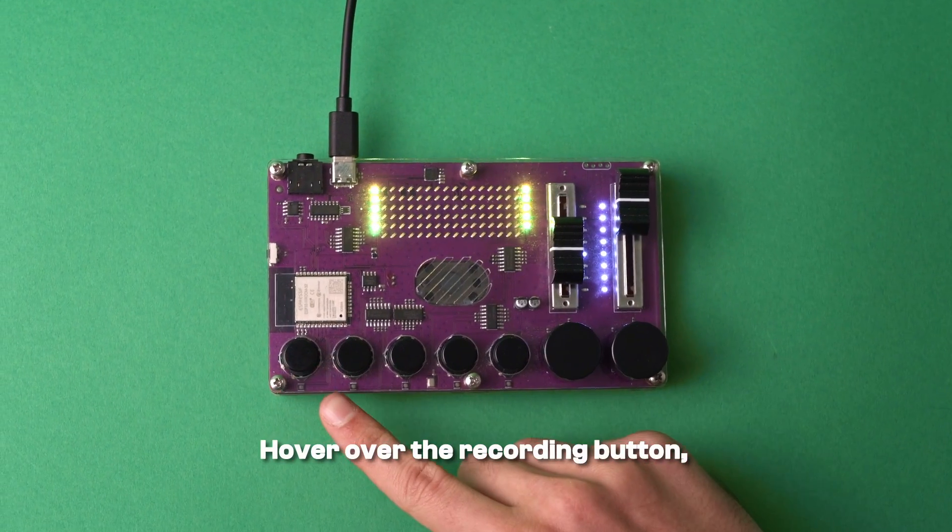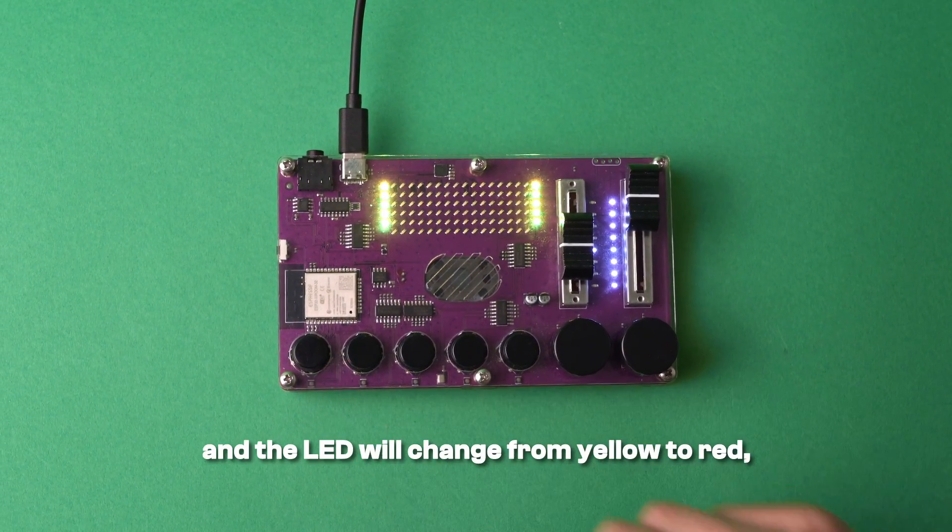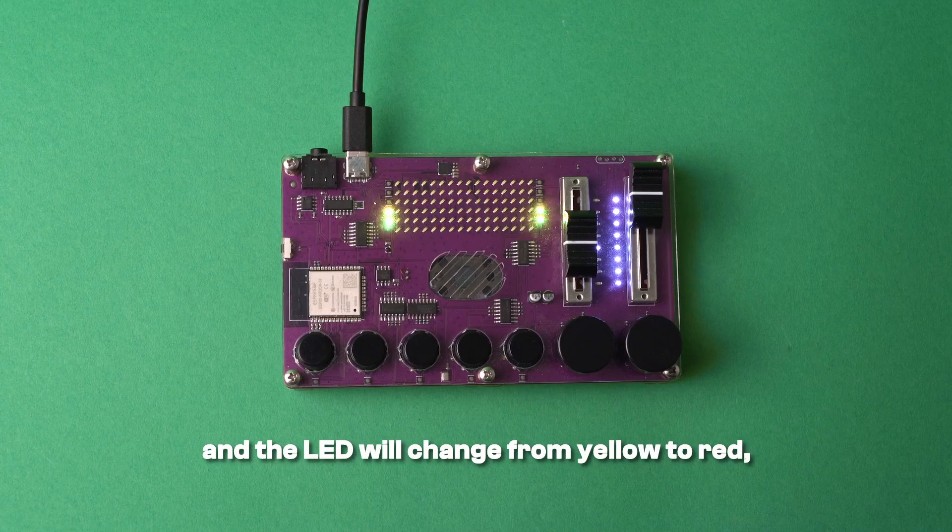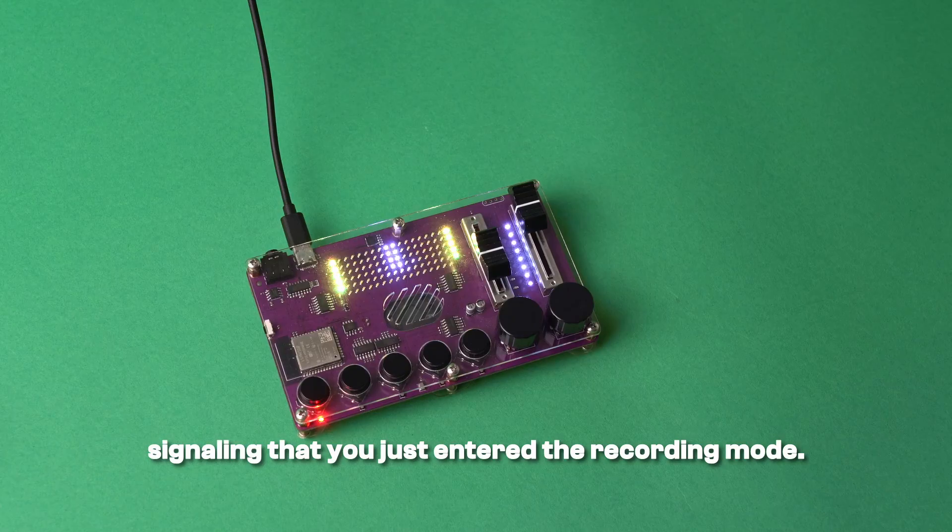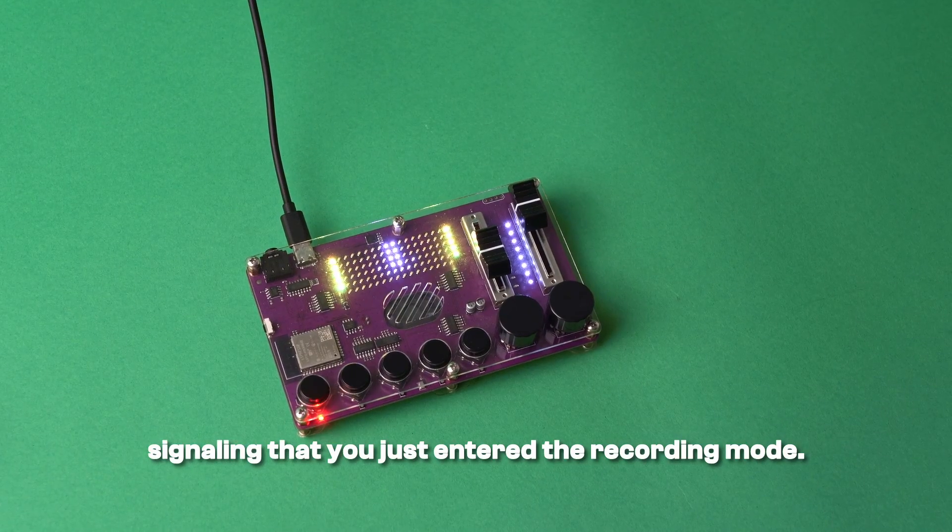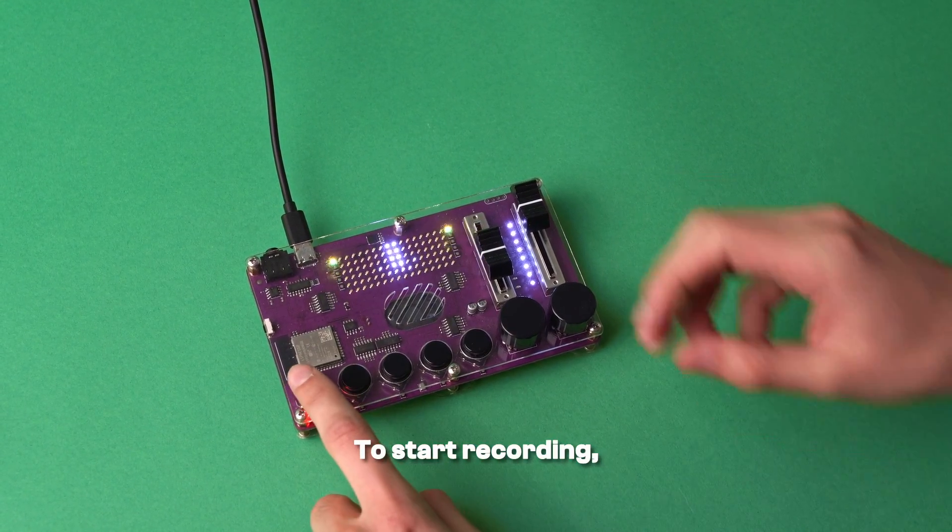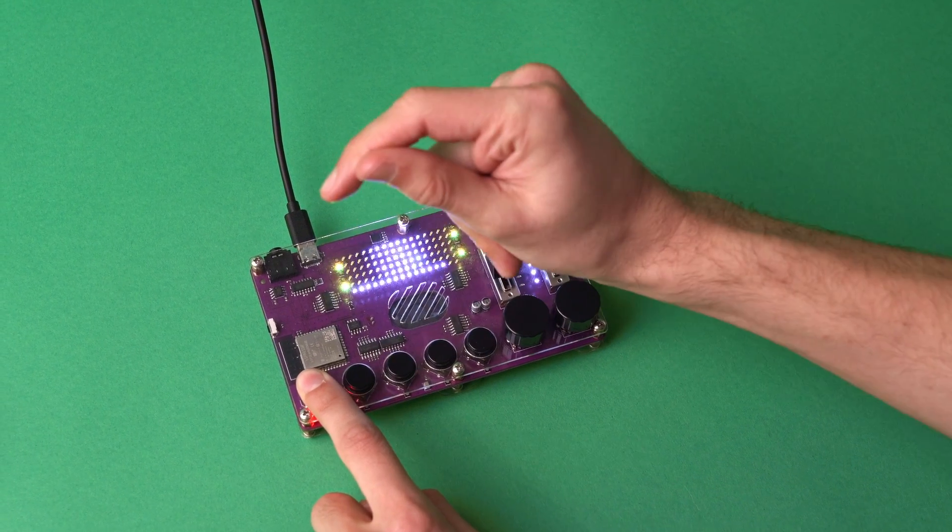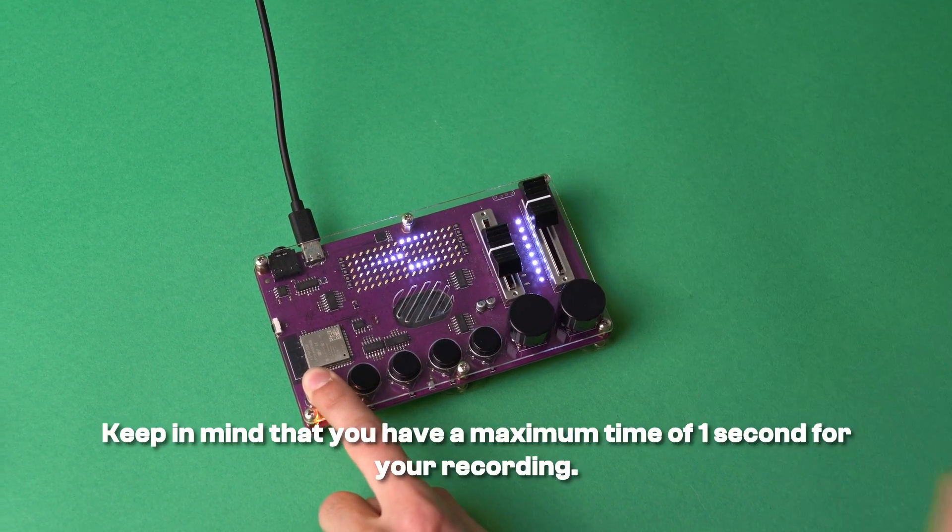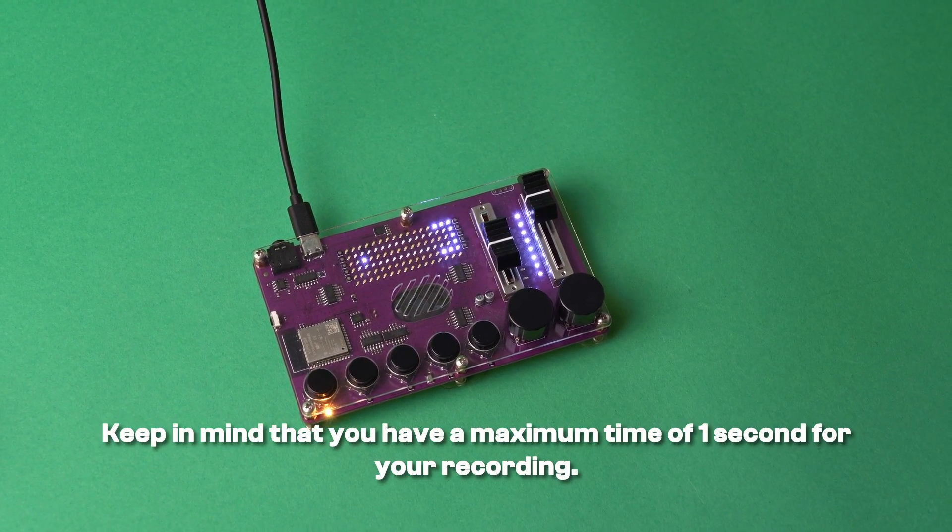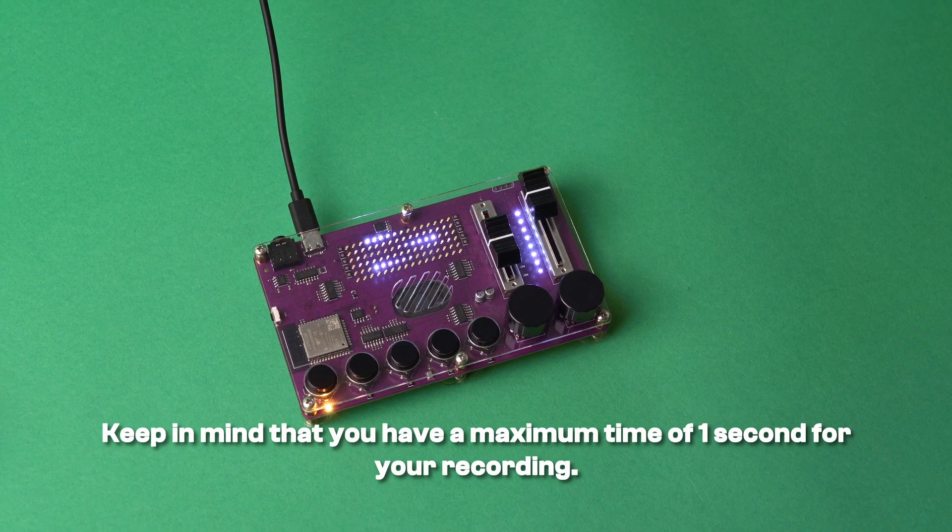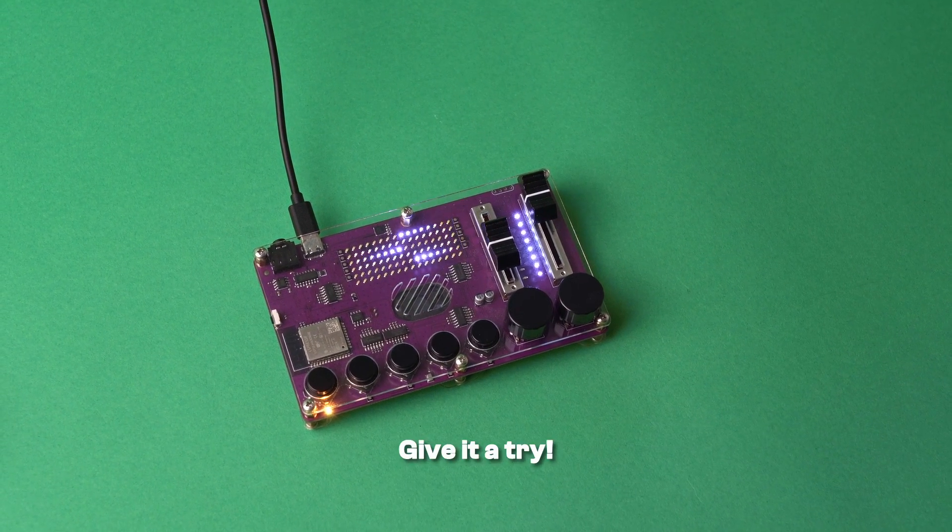Hover over the recording button and the LED will change from yellow to red, signaling that you've just entered the recording mode. To start recording, press and hold the button. Keep in mind that you have a maximum time of one second for your recording. Give it a try!